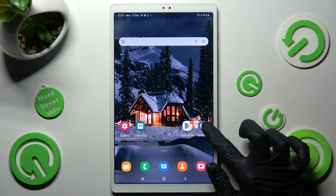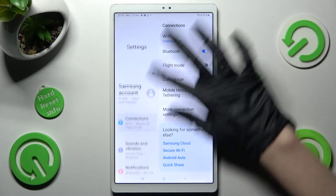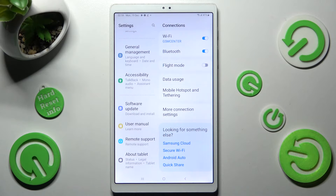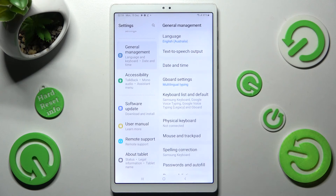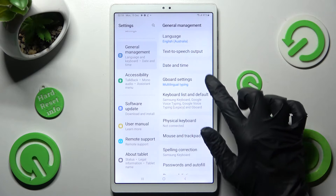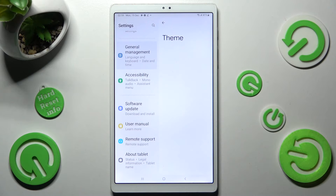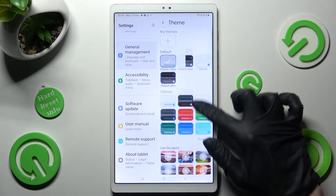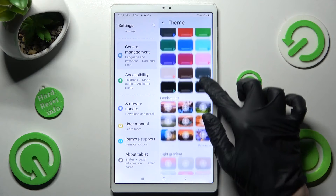Then go into Settings, scroll all the way down and tap on General Management again. This time though you need to choose GBoard settings and tap on Theme section. Then scroll down and click on Show More to see all available ones.